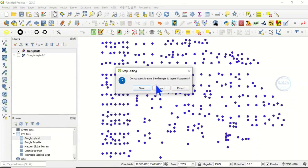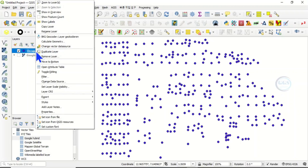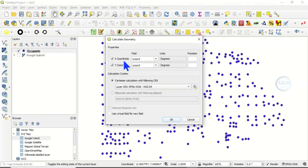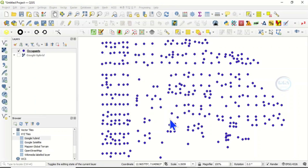The second way is to right-click on the layer and select 'Calculate Geometry'. When you click on it, set the X coordinate field and the Y coordinate field. Make sure the unit is degrees. You can also adjust the precision — the number of decimal places. Change the Cartesian calculation CRS to your preferred CRS; in this case we want WGS 84. Click OK.